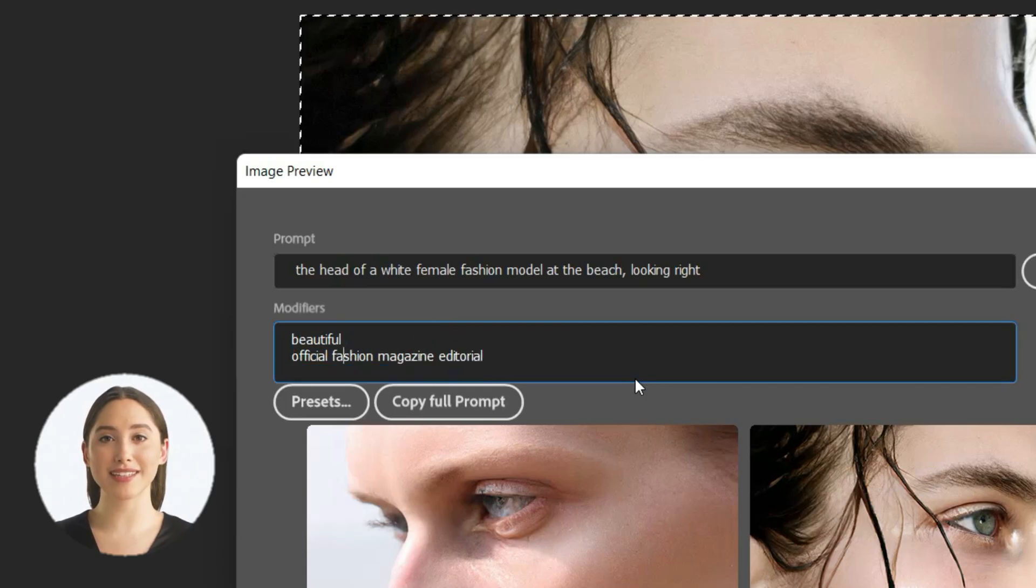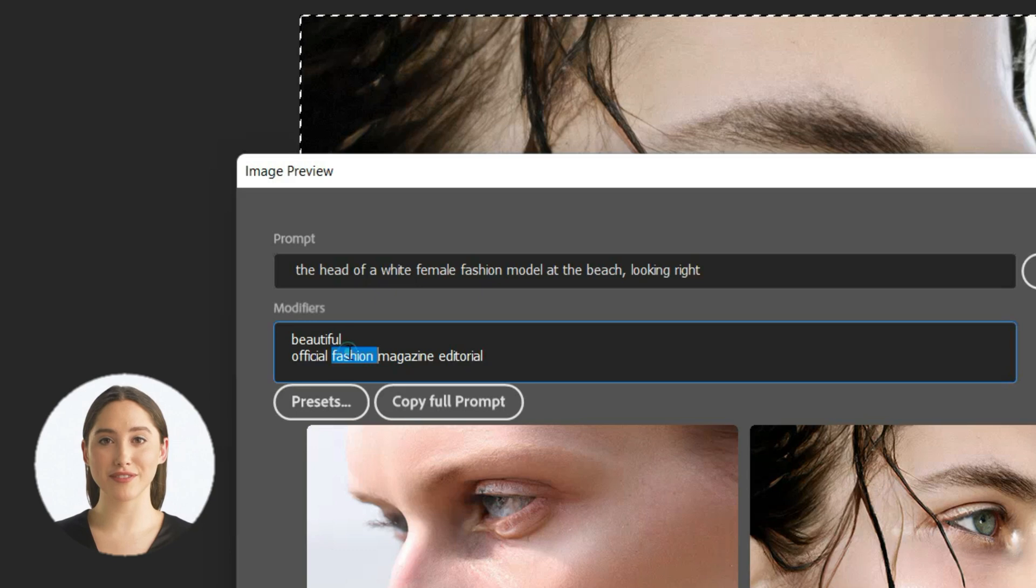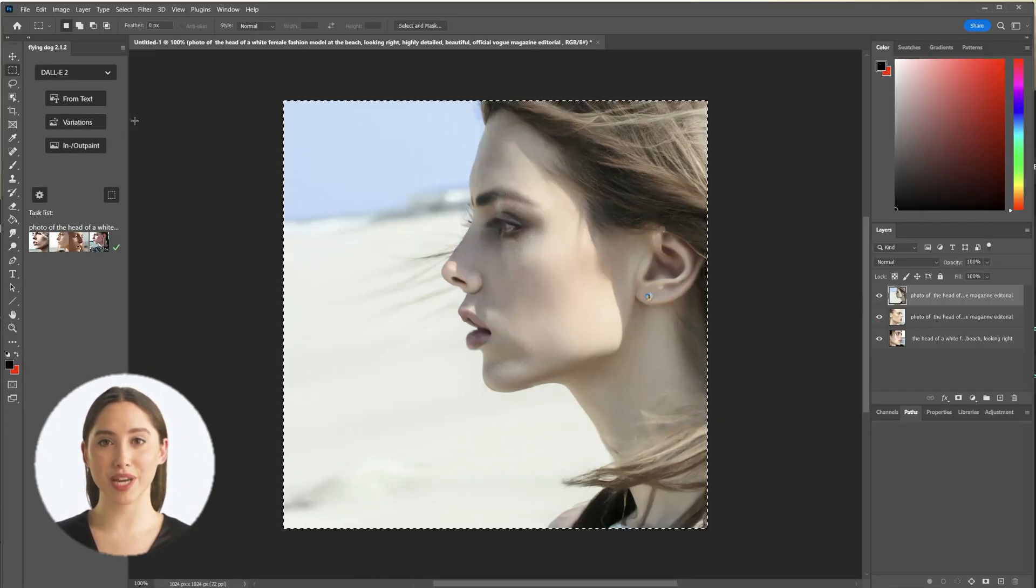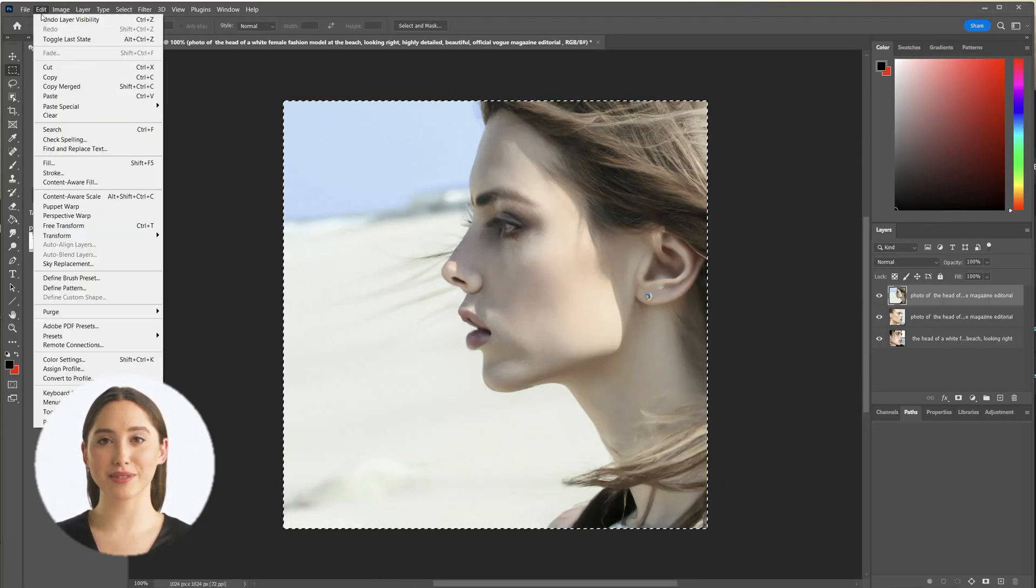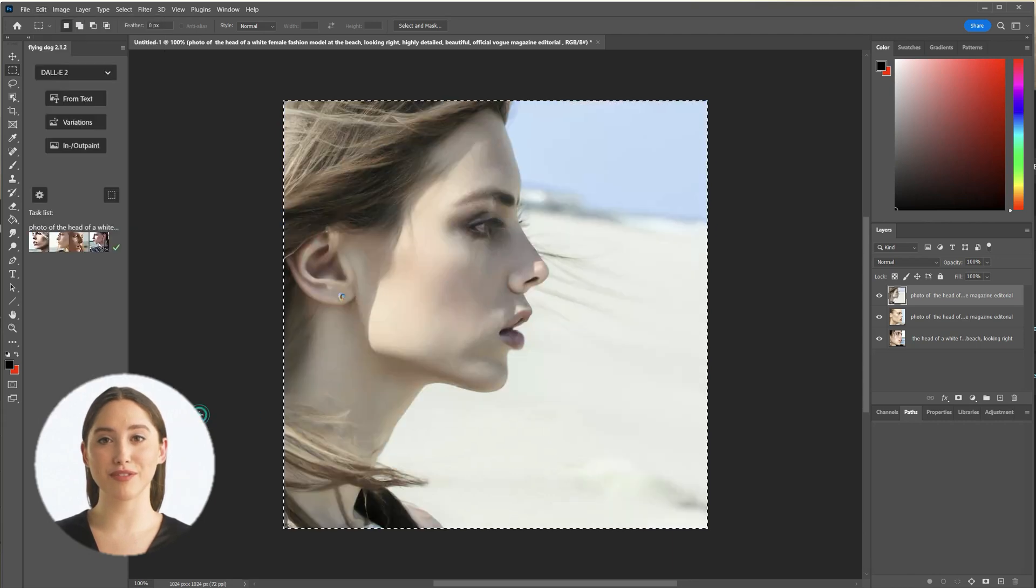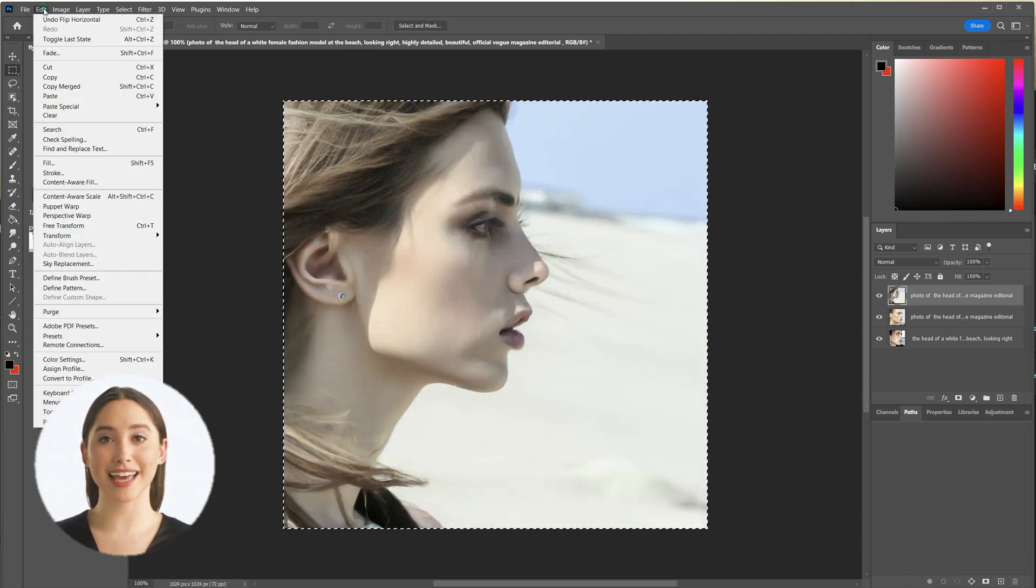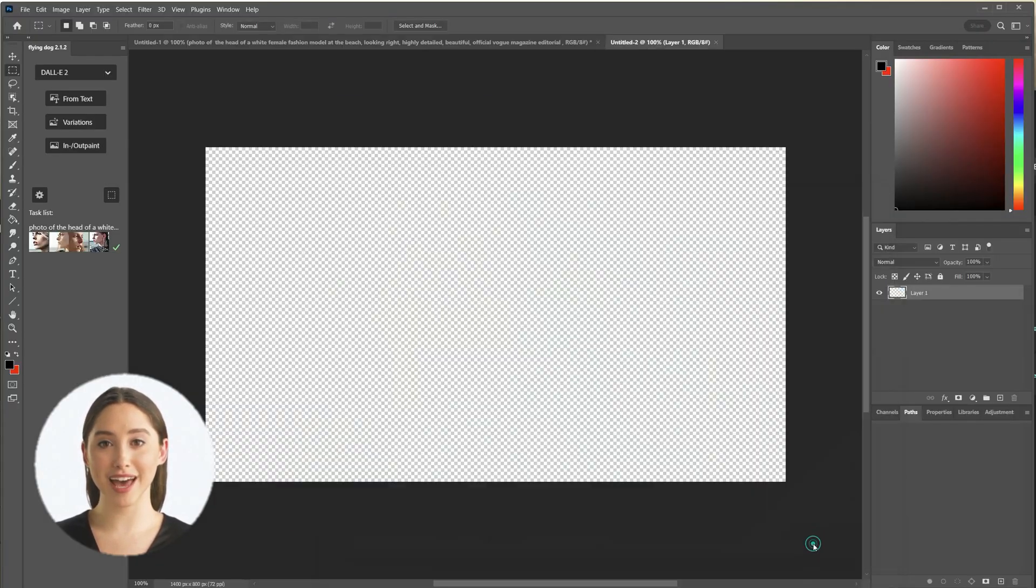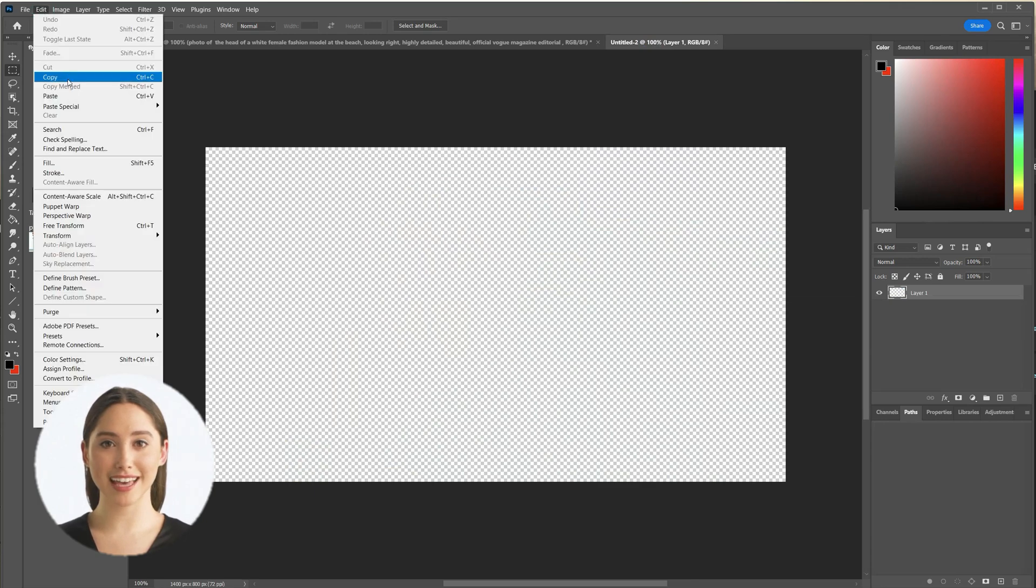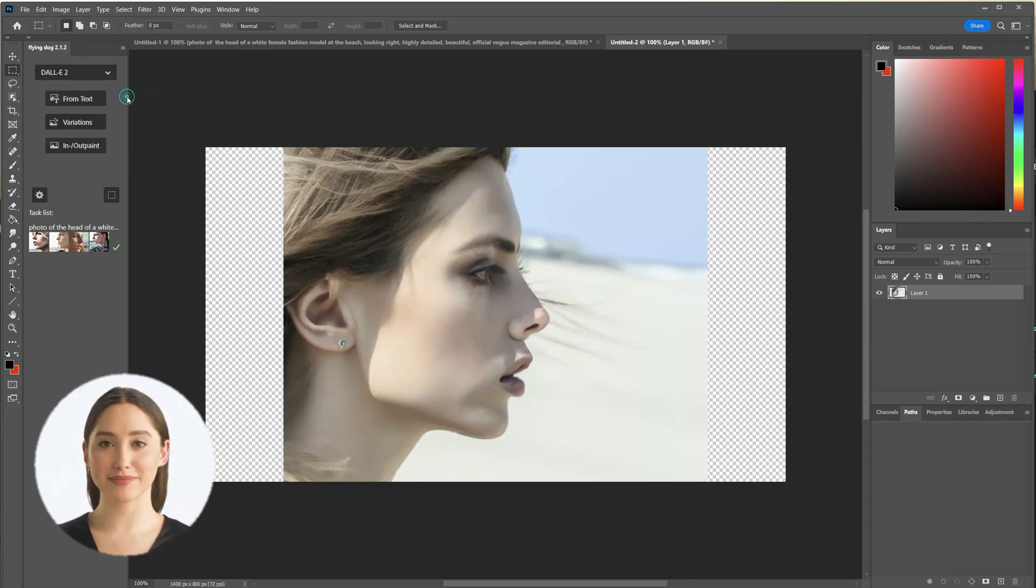If you like, just modify the style to your favorite fashion magazine. I will use this one and now make a new image with the size of the banner with 1400 by 800 pixels. Now I copy the generated face and scale it down.